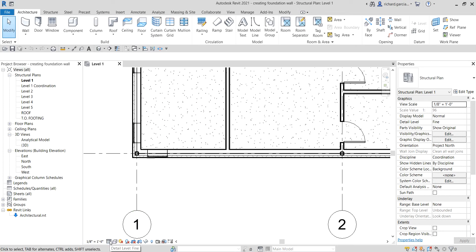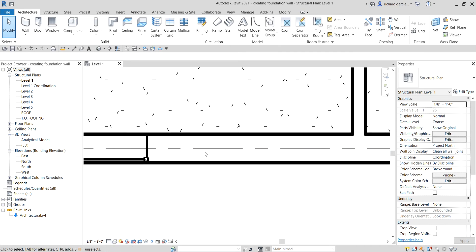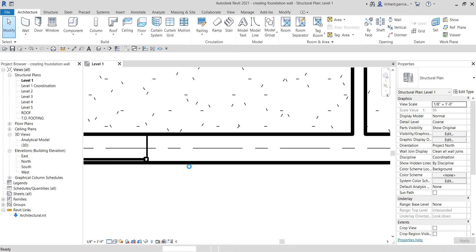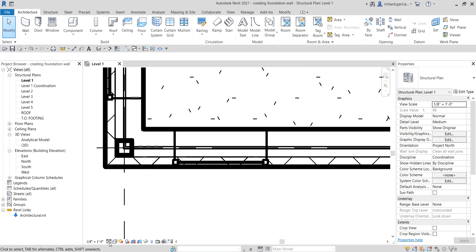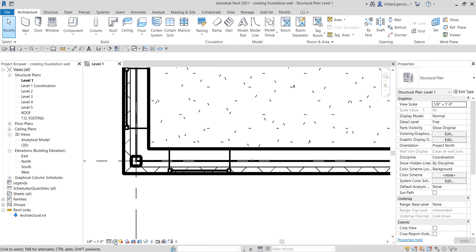You can also change the detail level here. Currently it's set to fine. If I select coarse, you will see the changes on our wall. The detail level affects not only your wall but also your pipes, ducts, cable tray, and conduit. If I change this to medium, it shows more detail of your element. Let me just put it back to fine.